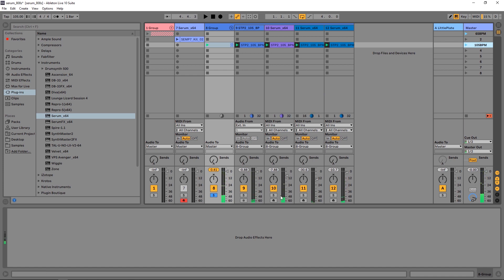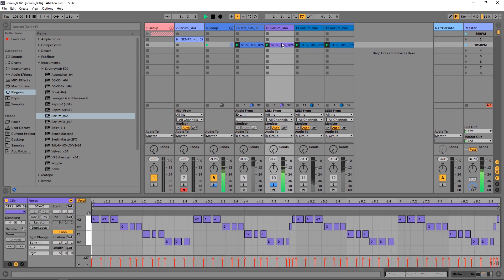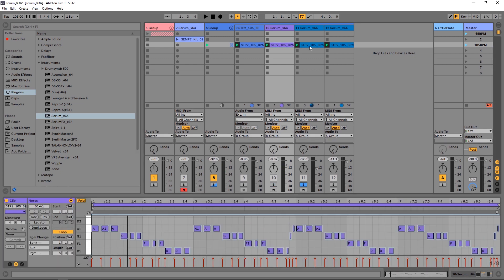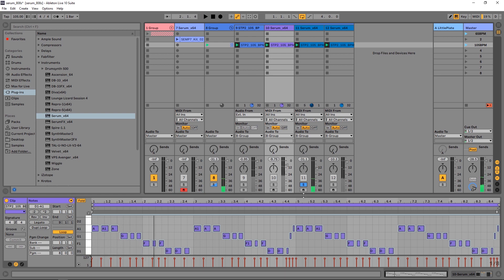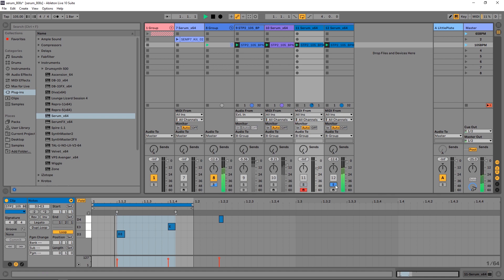So this one actually uses three presets from the pack. This baseline right here, I also have this lead right here just kind of adding character in the background. If I go ahead and play that, and then I have this lead right here as the kind of main melody of the track.